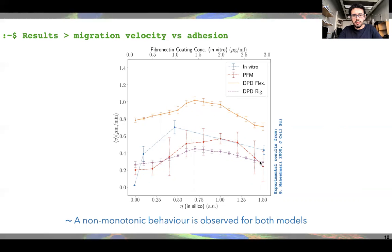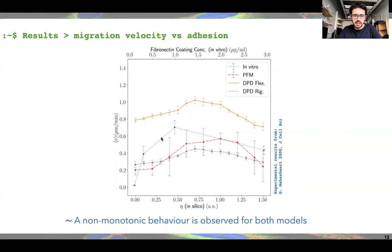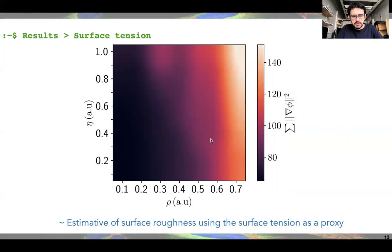This optimal adhesion behavior is observed for both the phase-field model and the dissipative particle dynamics model with and without flexible fibers. We also compare our results with literature where fibronectin coating concentration is used as a proxy to increase adhesion in the system, and they also observe the same qualitative behavior with an optimal value for migration. We additionally quantify the cell shape using surface tension, which gives us a measure of surface roughness.